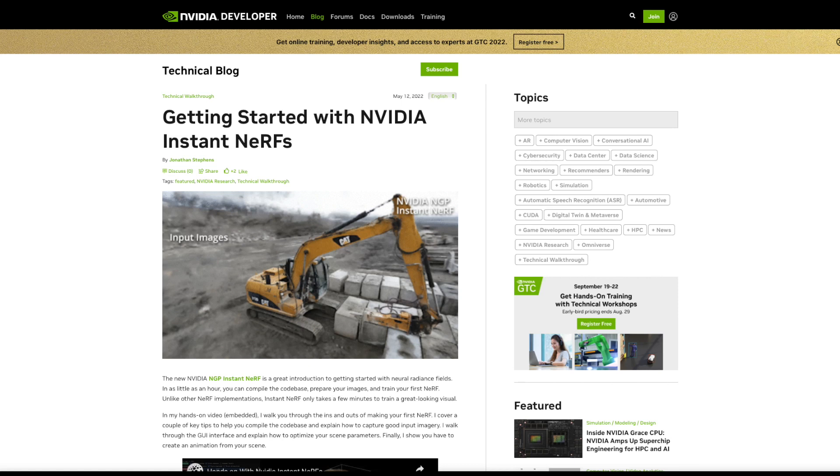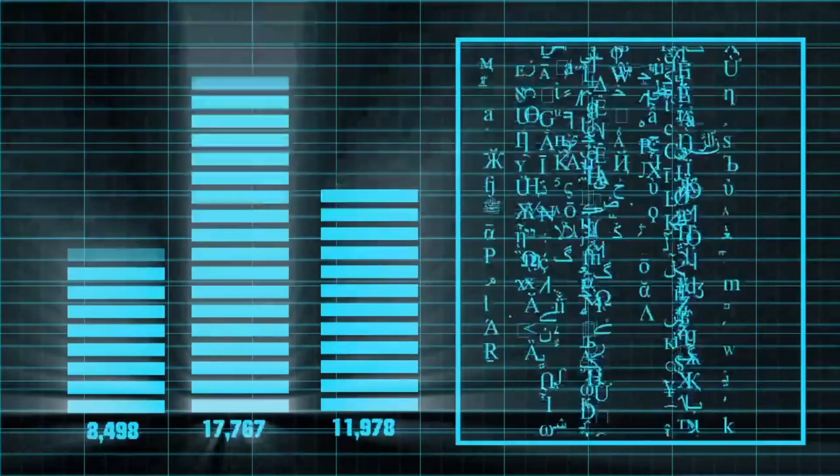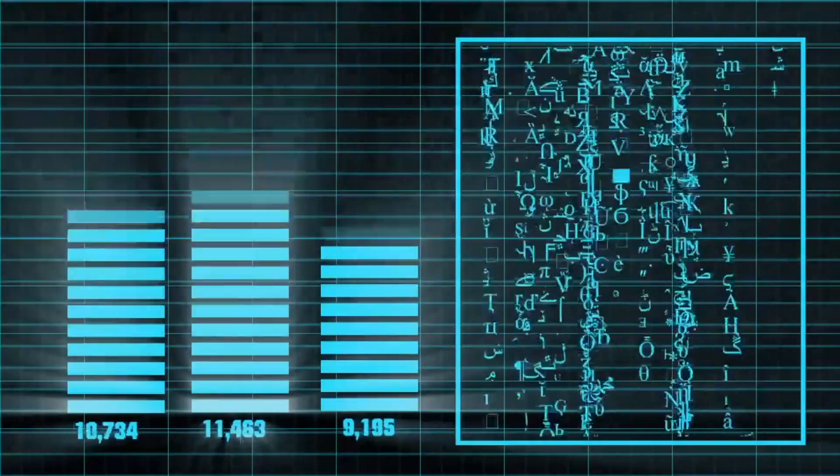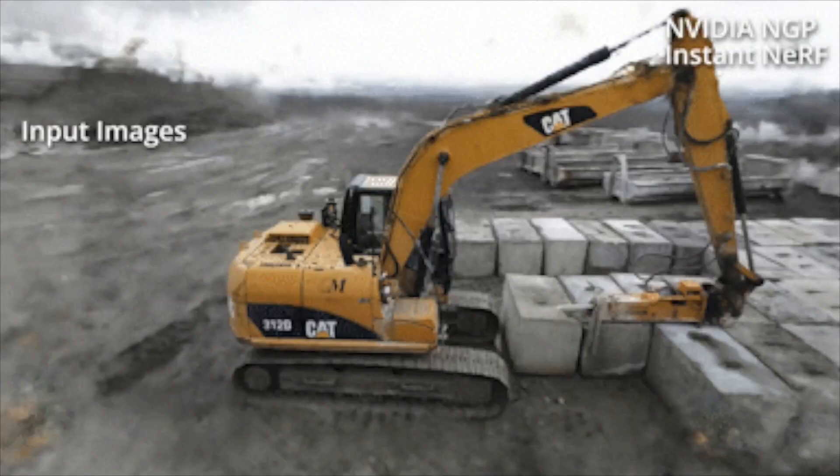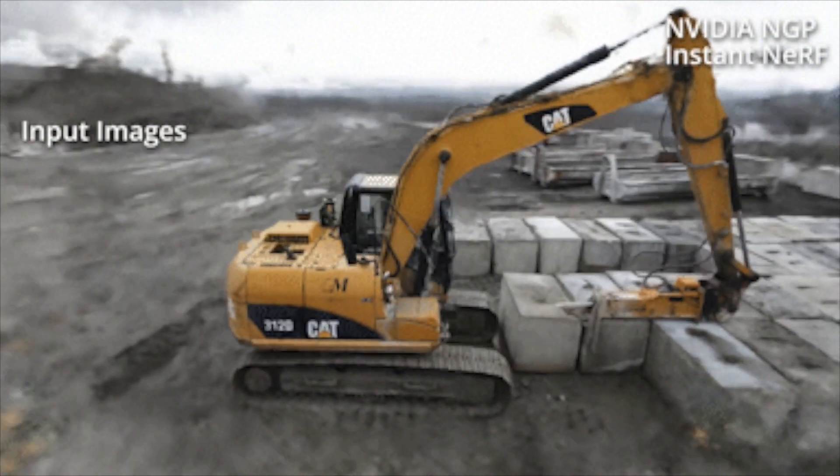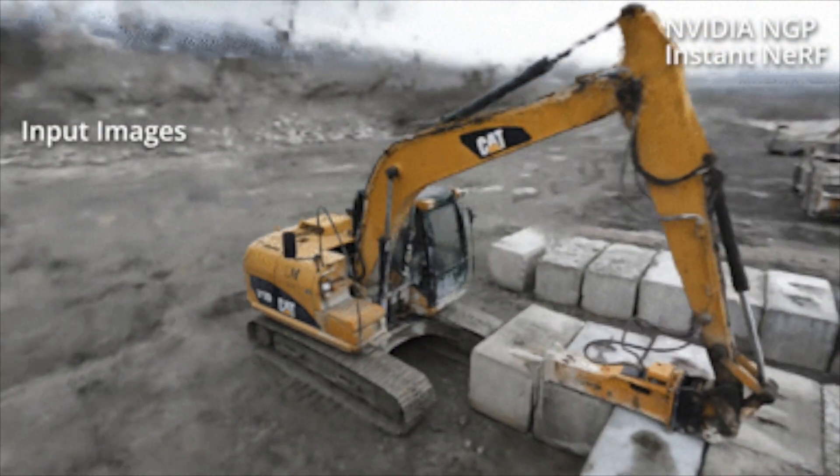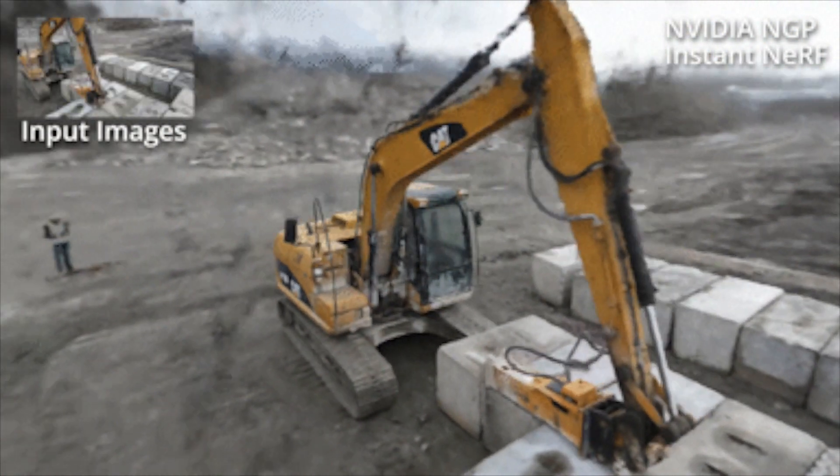The AI product which they call Instant Nerf is a machine learning neural network model that takes in as input either a 2D image or video of a real-world object or landscape. This is then turned into a 3D representation in just seconds.